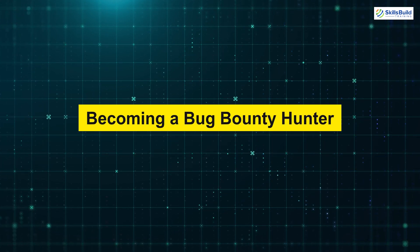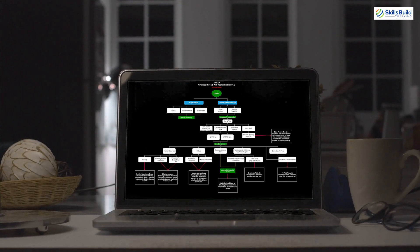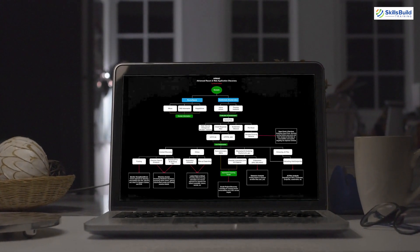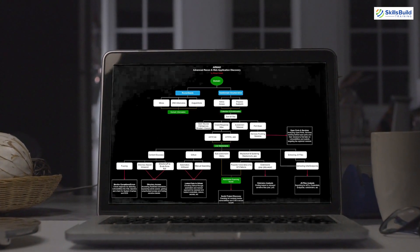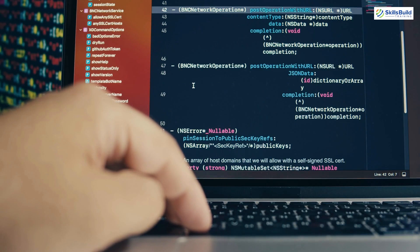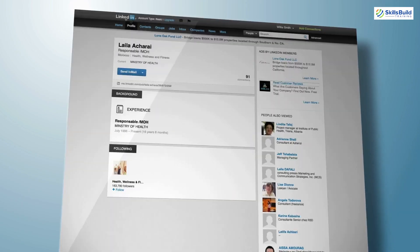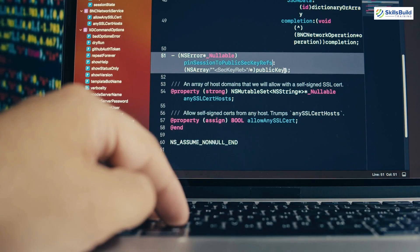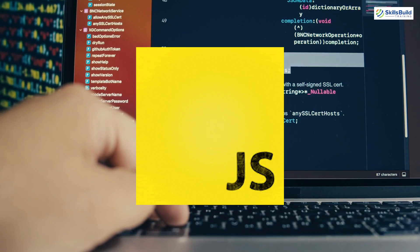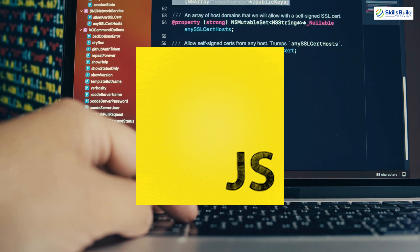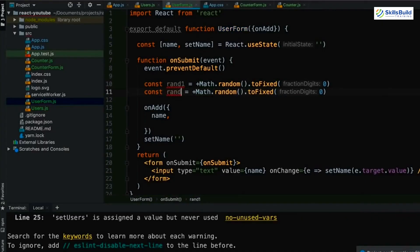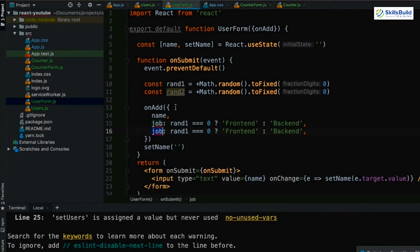Becoming a bug bounty hunter — where to start? You're probably wondering how to get started. Let's take a step-by-step approach, starting with the foundational skills and resources you'll need before diving into actual programs. First, you need a solid understanding of programming and web technologies. Knowing how websites and apps function will help you identify potential vulnerabilities in their design. A crucial language to learn is JavaScript, which powers most of the web and is the source of many vulnerabilities. Master the basics of JavaScript, including its syntax, features, and concepts, as these will become essential in your journey.